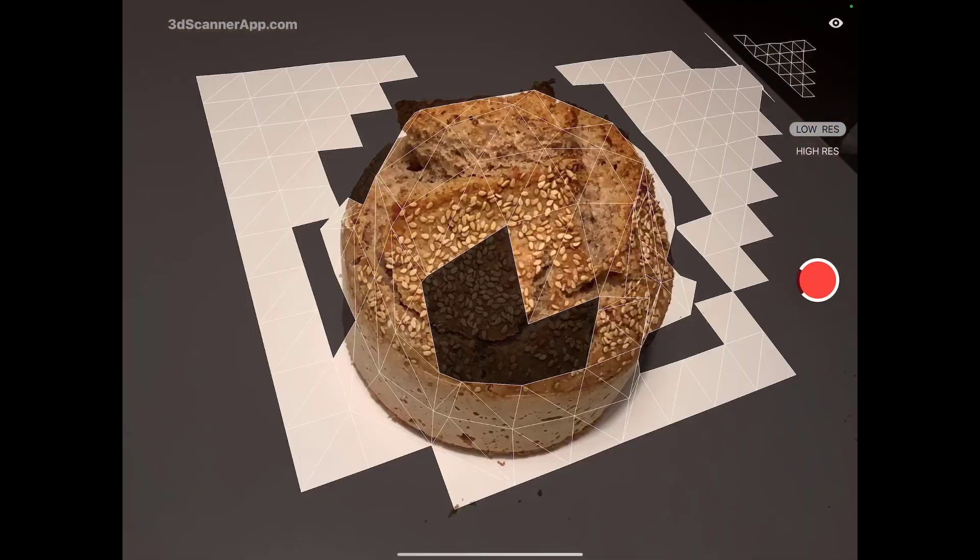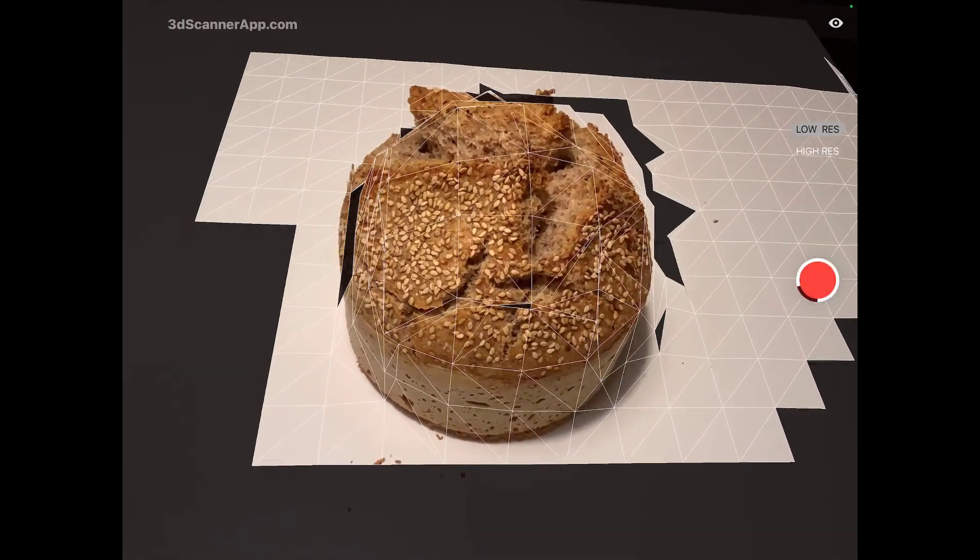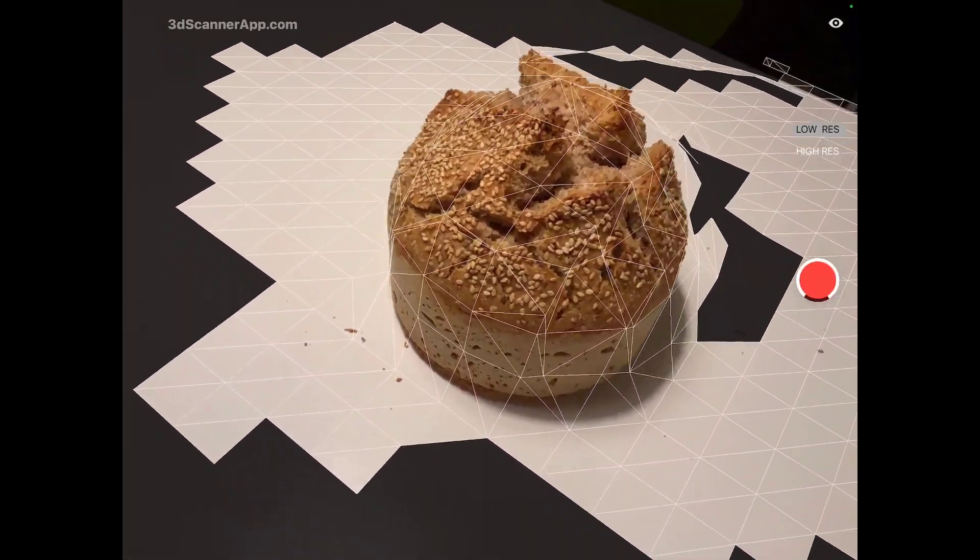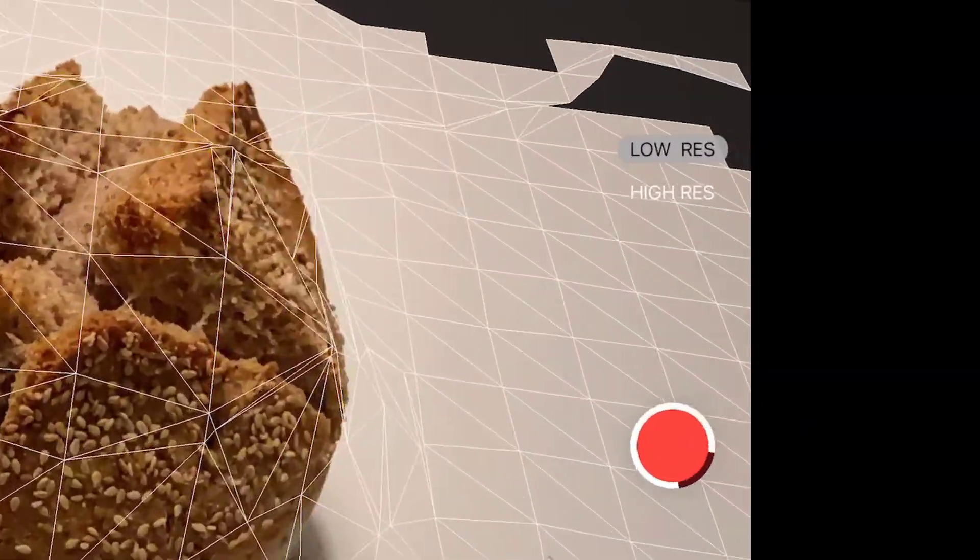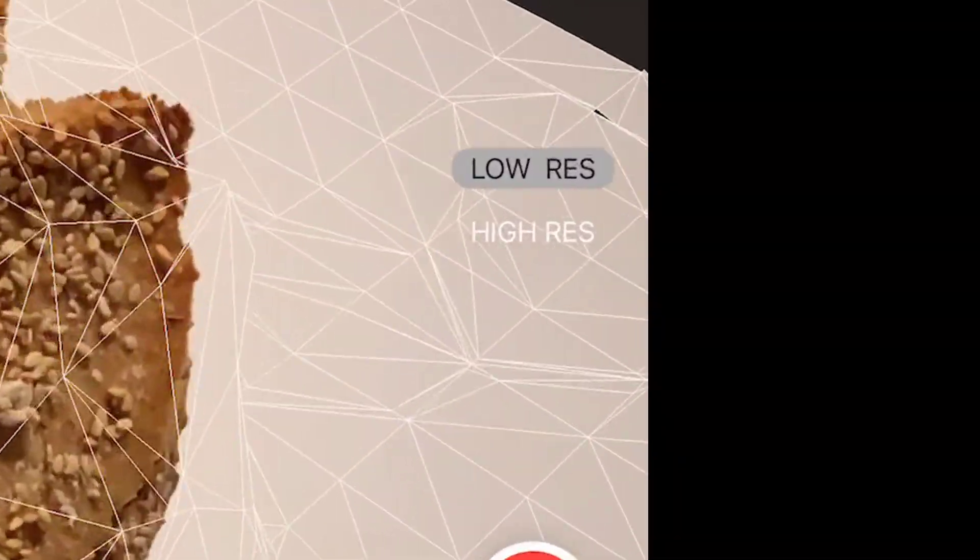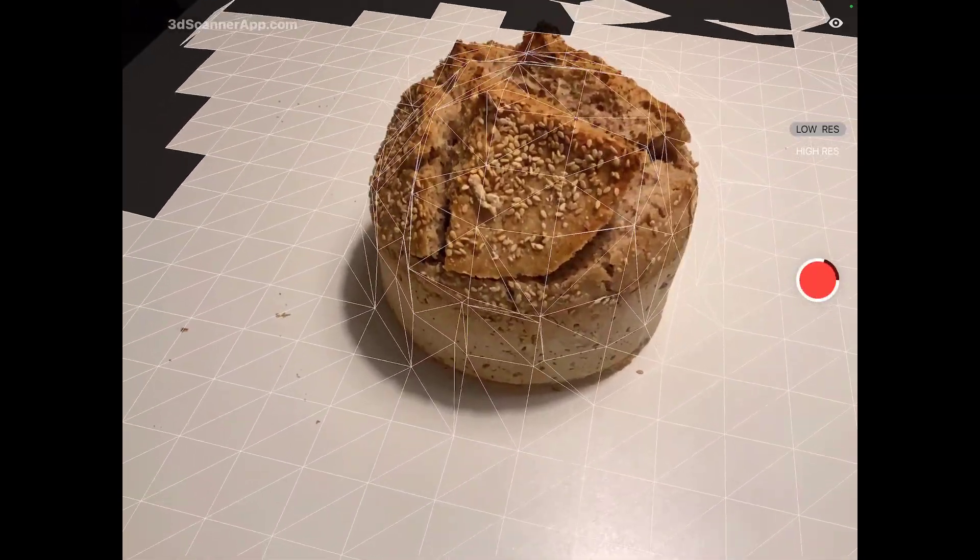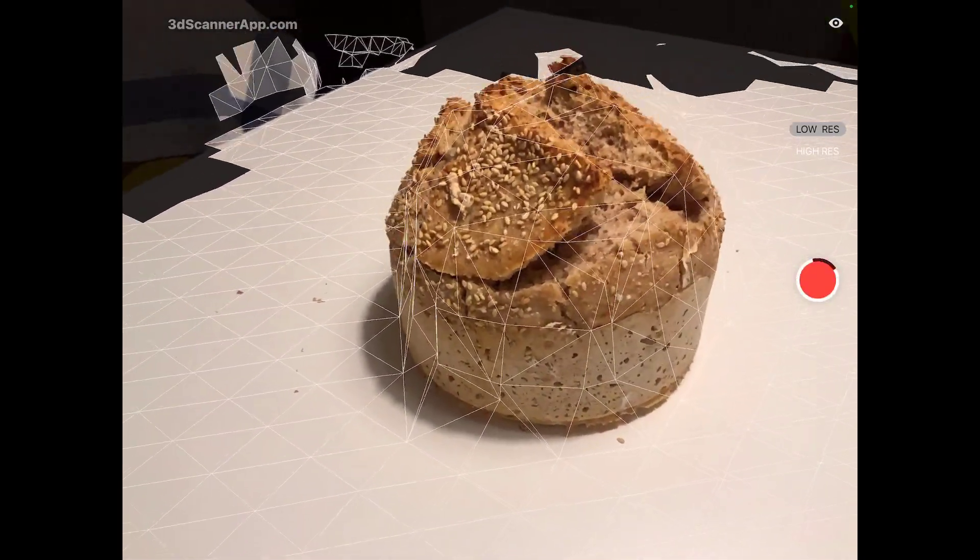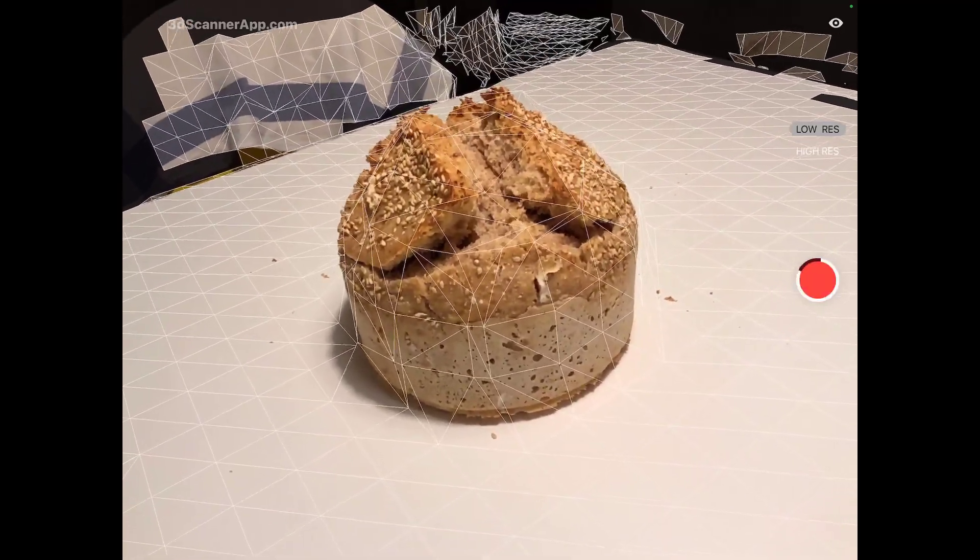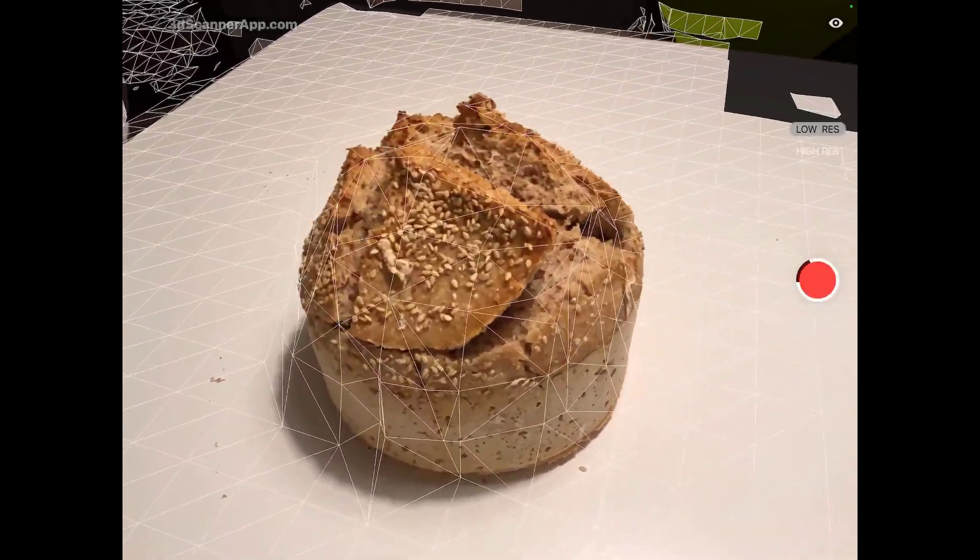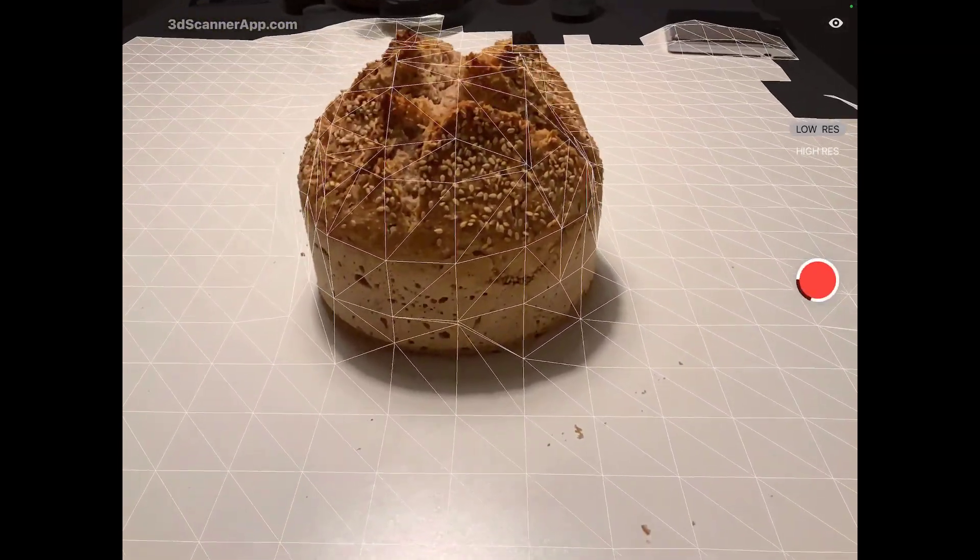The typical thing would be this bread which I baked. It's a wheat sourdough bread with sesame on top. And I'm doing the same process now with the bread, but with the low polygon settings, the low resolution settings. I just walk around the bread. You see the polygons are pretty crude now. And I give the app enough time to scan the rest.